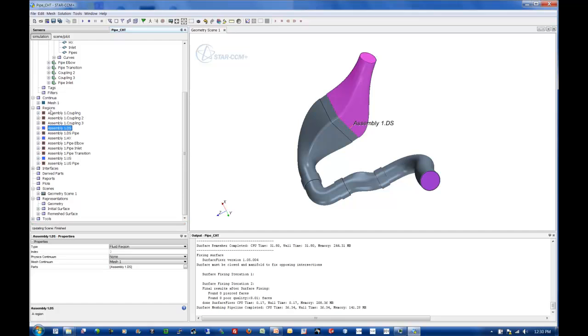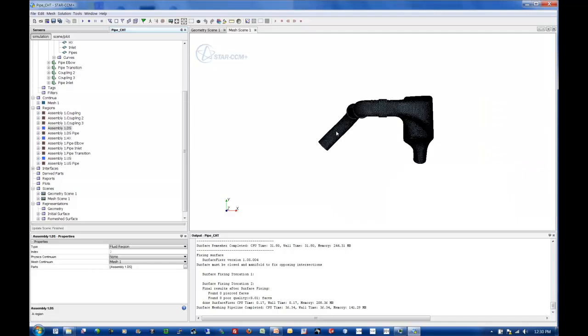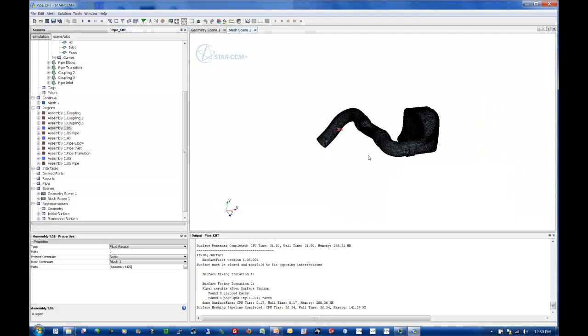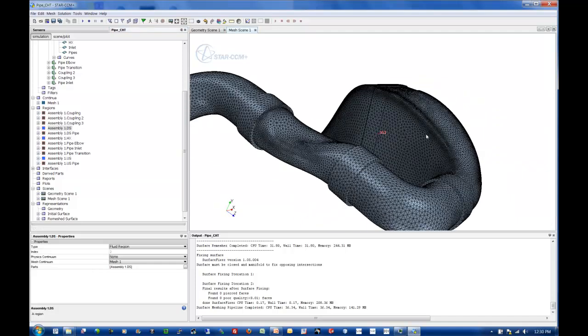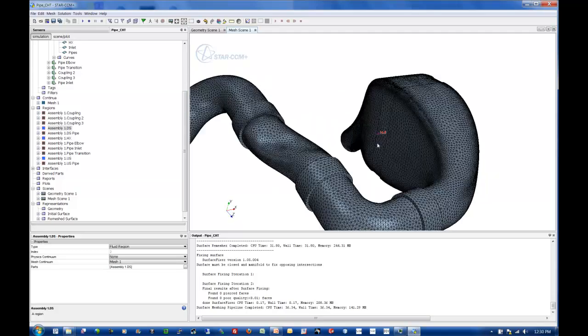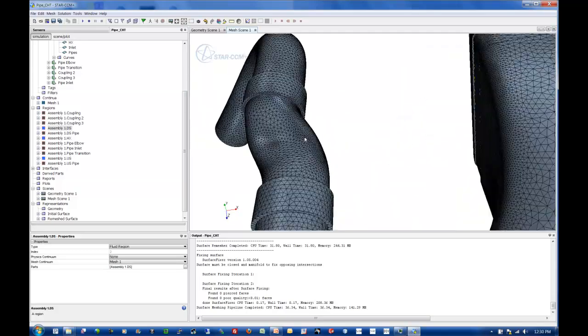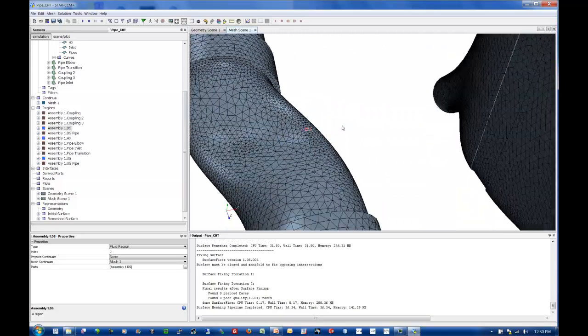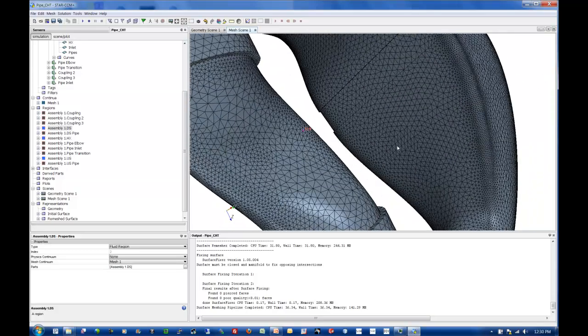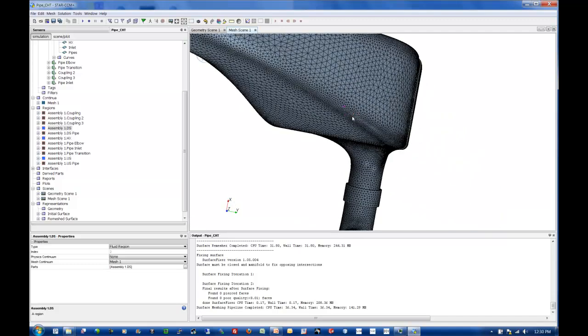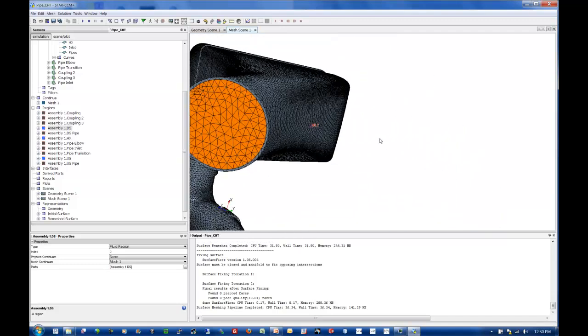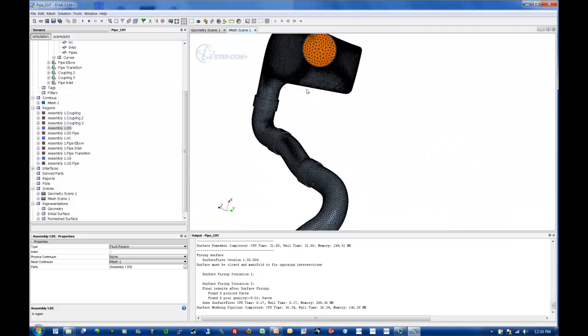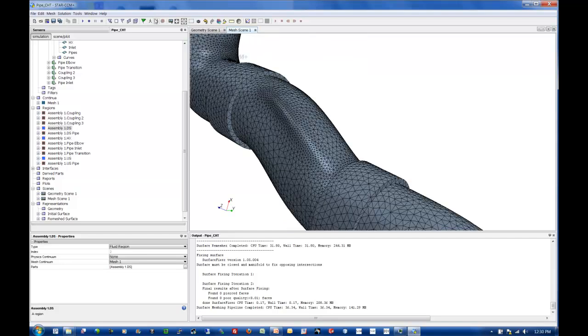So our surface remesh is done. Let's go ahead and create a new mesh scene. Let's go ahead and take a look at that surface mesh and make sure that we're happy with the sizing. I'm generally pleased with how it's refined on these tighter portions of the curvature and the transition piece as well. Generally, I'm okay with the sizing. Let's go ahead and continue this on for volume mesh.